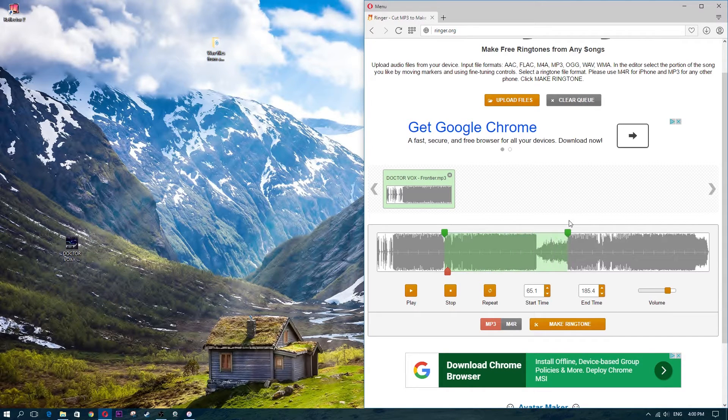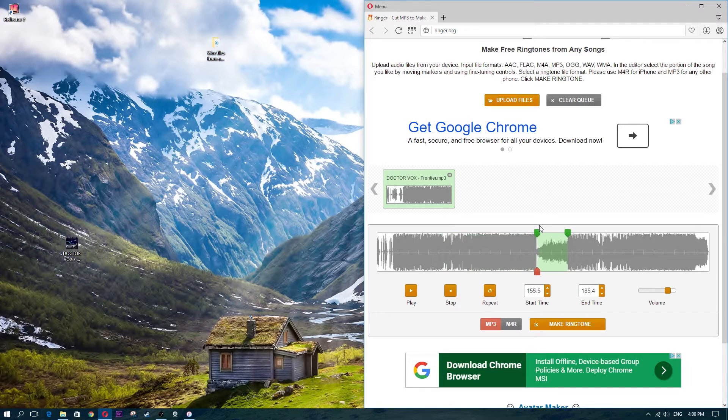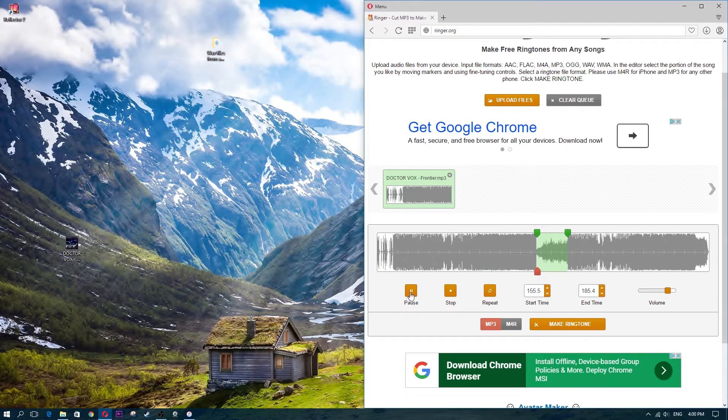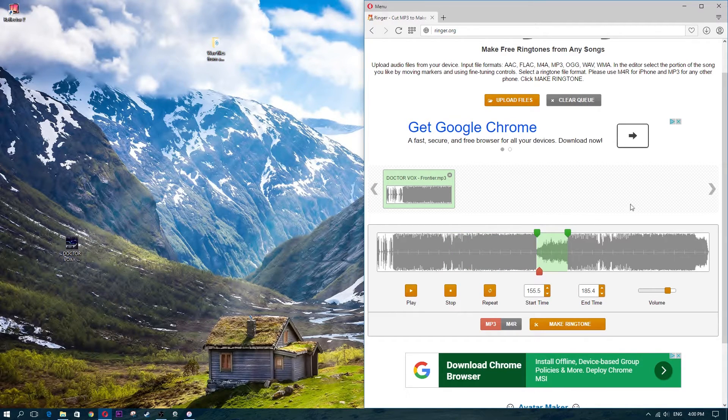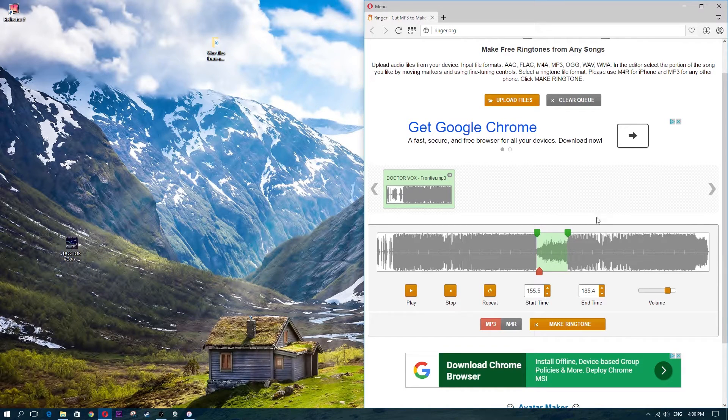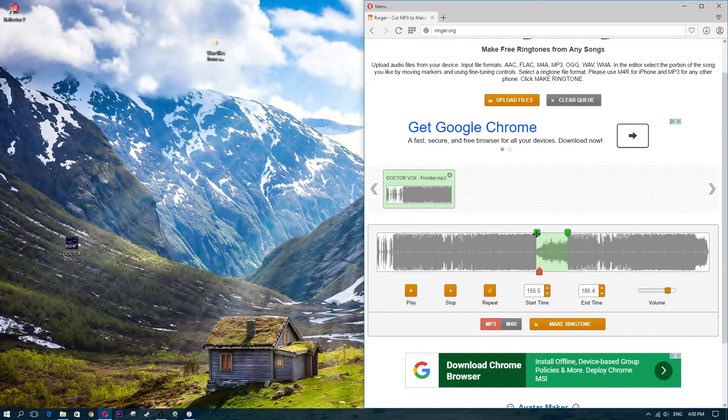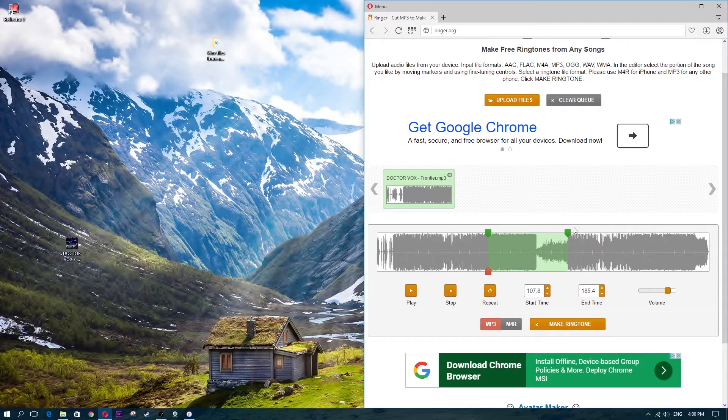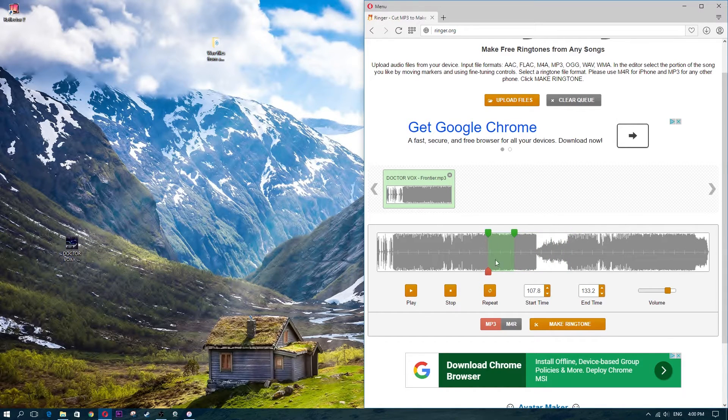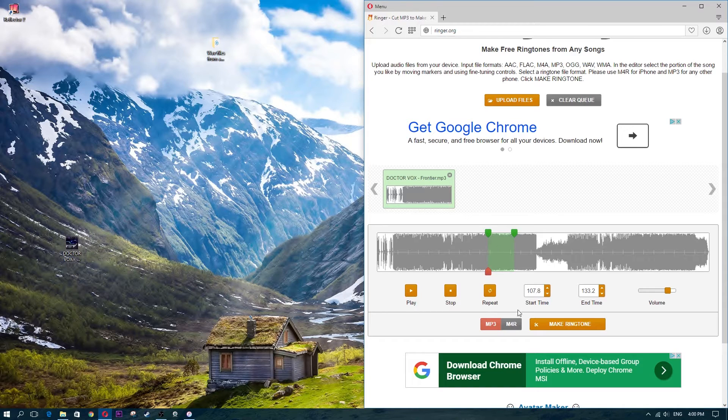So you need to find the part that you want of the song. Say you want a small part right here, you're just going to click play. If you leave it at that, that part is going to be a ringtone. So you need to find out exactly where you want your part. I'm just going to choose some random part, I'm going to choose this right here.